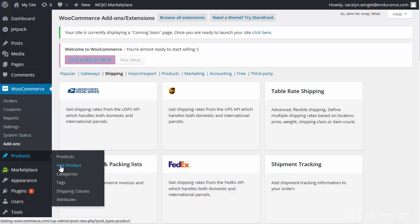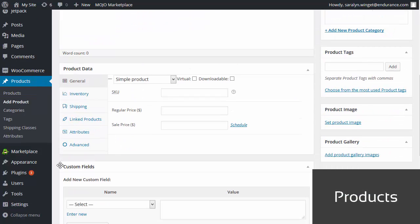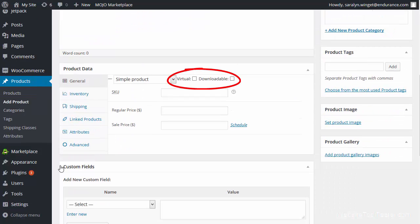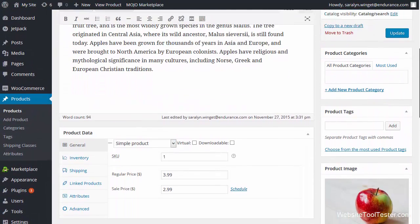After setting up everything, we can add our first products. Many other solutions that we've tested had issues with virtual or downloadable products, but not WooCommerce. No matter if you want to sell t-shirts, your own music, or even consulting sessions, with WooCommerce you can do it all easily. When you are done adding the product, you can then preview it.